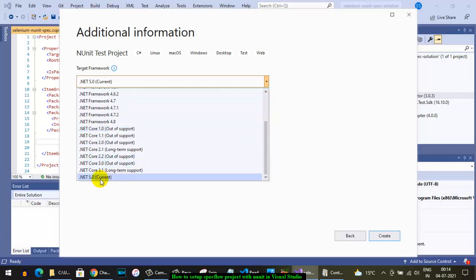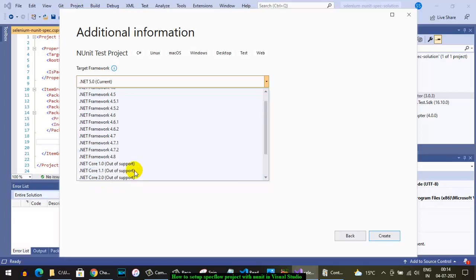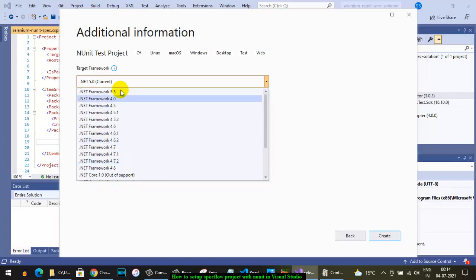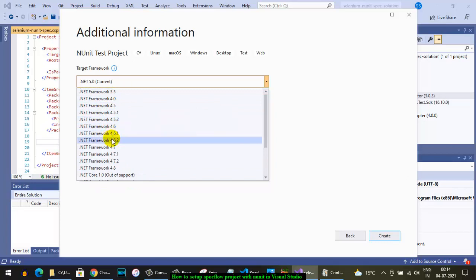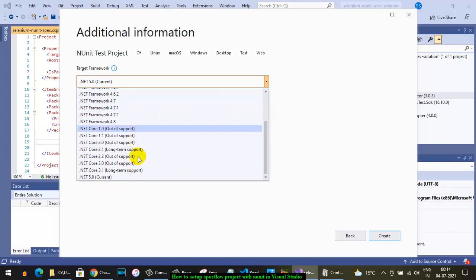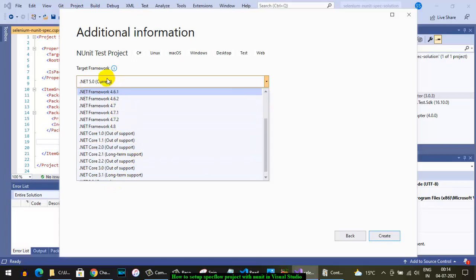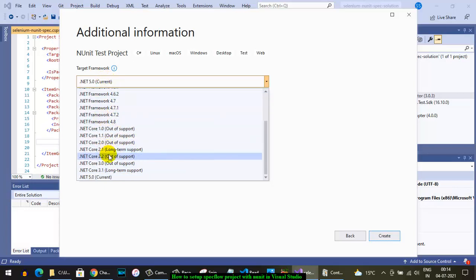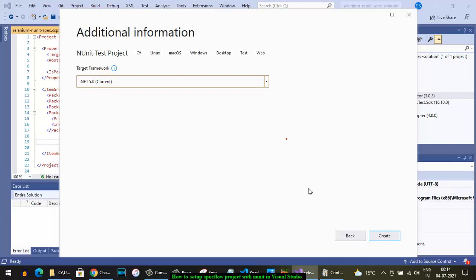I recommend that you use this latest framework because it is the latest and stable version. Do not select the older versions of the .NET framework. I recommend selecting .NET 5.0 and later versions, then click create.